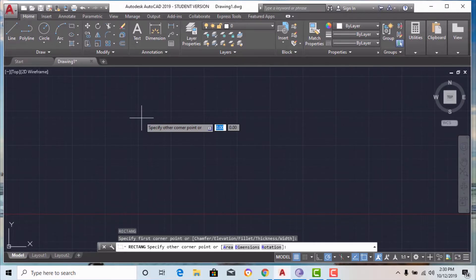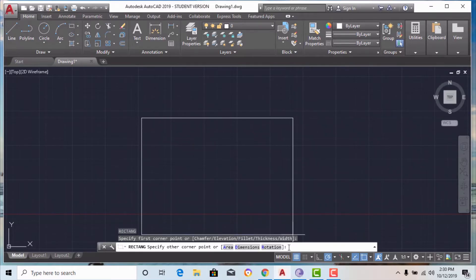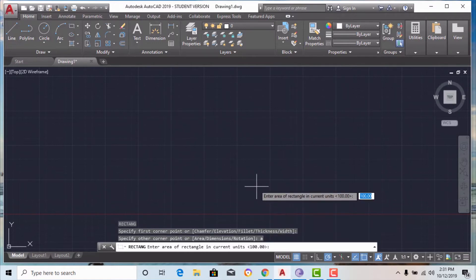After clicking the first corner point, it will ask for the other corner point, and offer options: area, dimension, and rotation. If you know the area of your rectangle, use the first capital letter A for area. If you know the dimension — that is length and width — select dimension using D. If you want to rotate your rectangle, enter R for rotation.